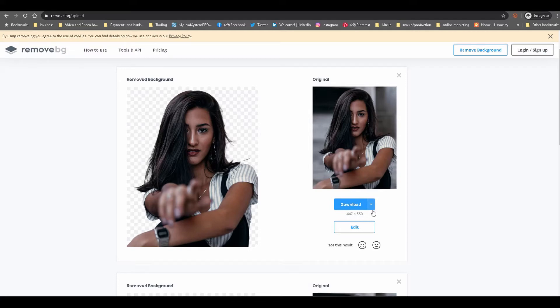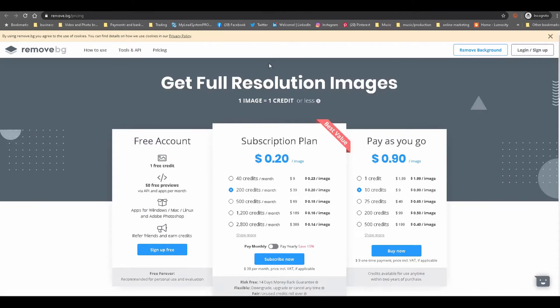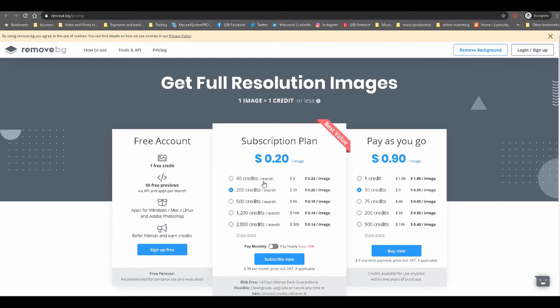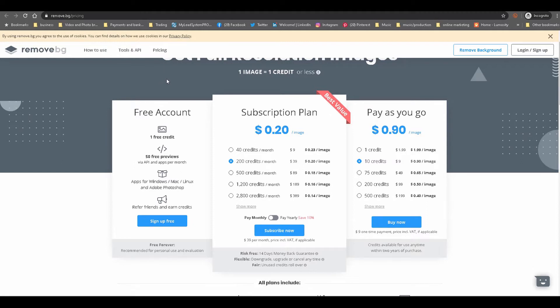Now one thing is that when you download it, you're getting it at 447 by 559, which is not the best size or quality. If you want to download the full image, then you will have to pay. The pricing is extremely cost-effective. It's a credit-based subscription. You get it at 20 cents per image. If you're not removing backgrounds very often, you can stick with the one free credit. But if you have to do a lot of images, I would definitely recommend you subscribe to one of the plans.